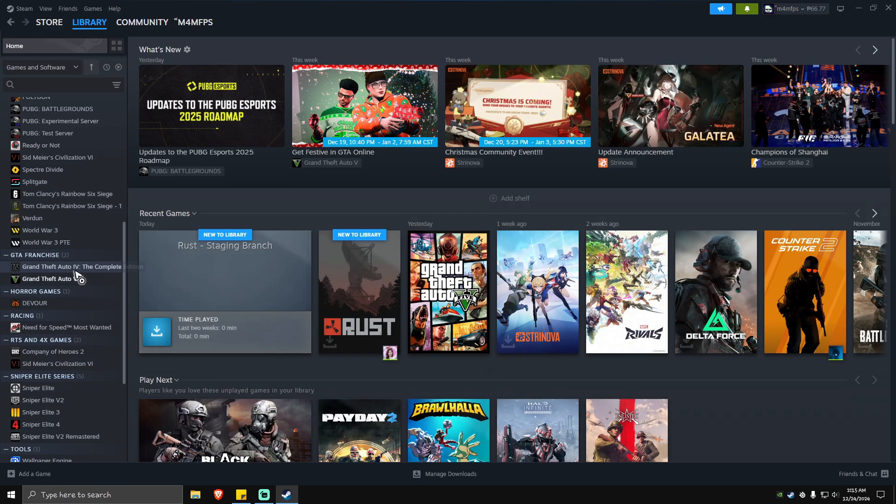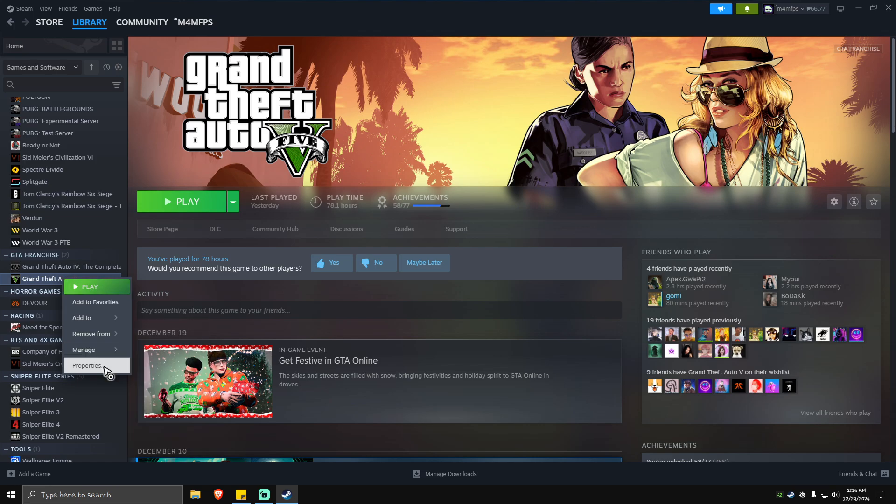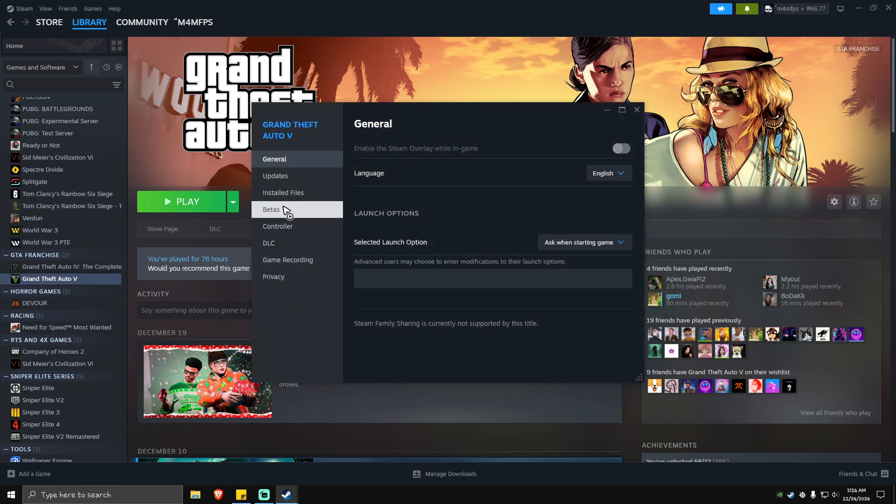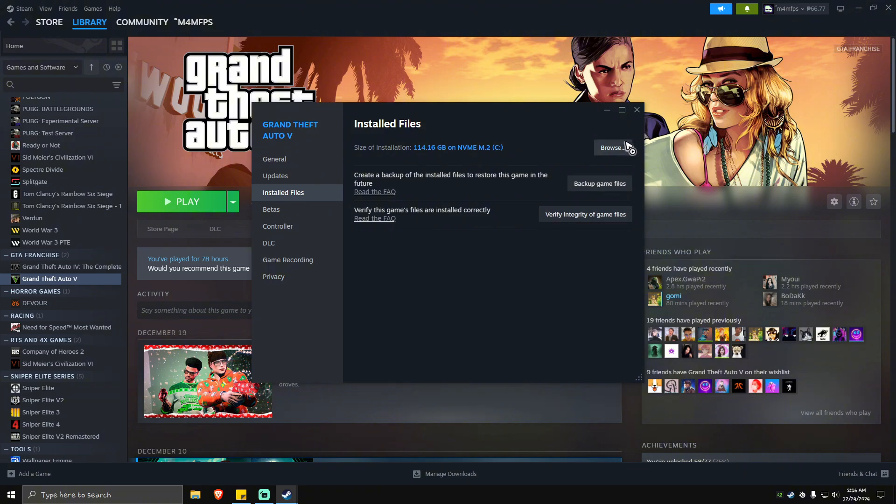Go to Grand Theft Auto 5, right-click and click Properties. Go to Installed Files and hit 'Verify integrity of game files.' Once it's done verifying, close and play the game from there.